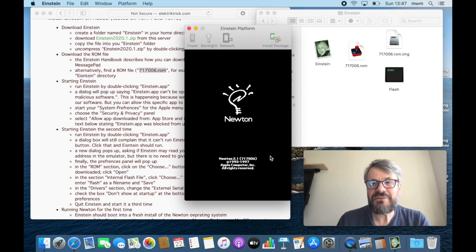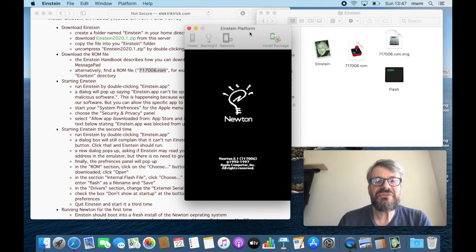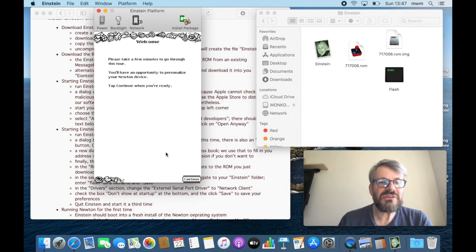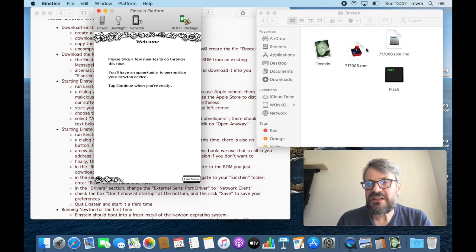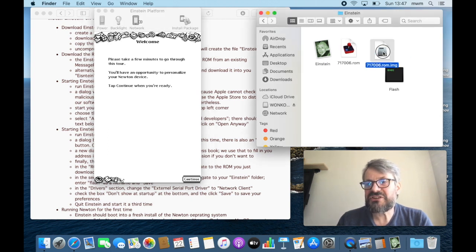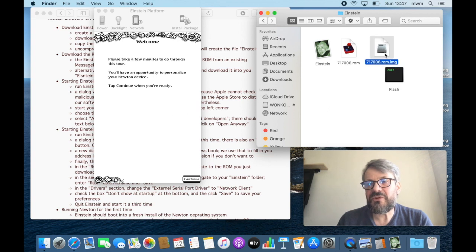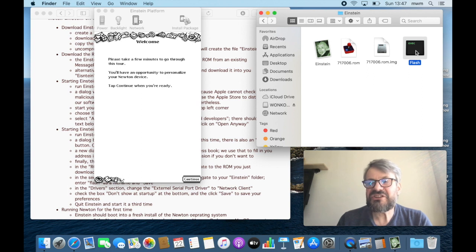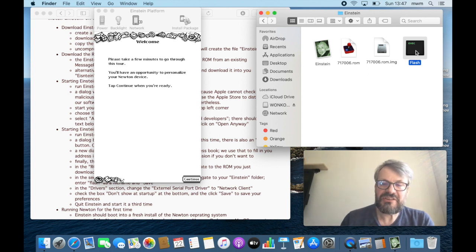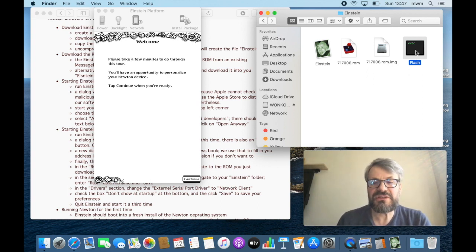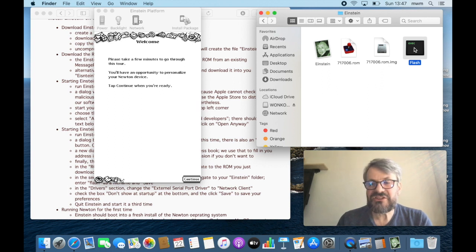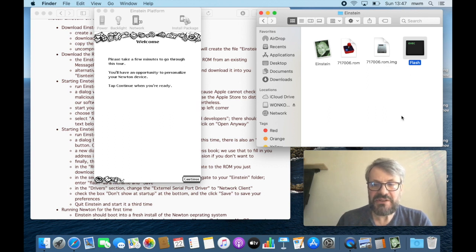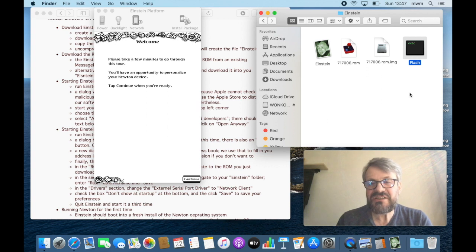Woohoo, there we are! So a few things happened. First of all, we have the welcome screen of Einstein. We have Einstein, the ROM, the ROM image. Don't worry about that file, you can delete it but it will come back all the time. And we have the flash here, and this is exactly what I was talking about. Everything you do on your Newton OS now will be stored in this flash file. So if you want to back it up, just copy it. And if you want to have a completely different configuration, just exchange flash files and you're fine.